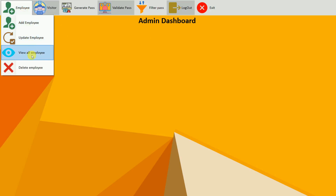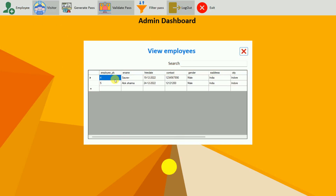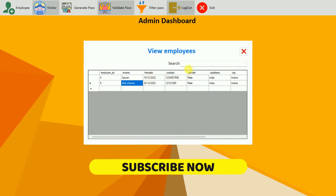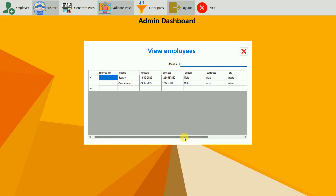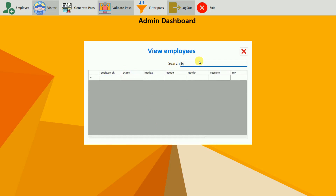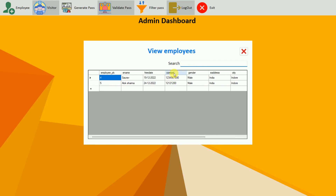Now we move to view all employees. Here we have two employees: one is Saurav and another is Alok Sharma. You can also search — for example, search for alok or Saurav. Multiple validations have been added and you can search by name or other fields. You can add more search criteria by modifying the queries.